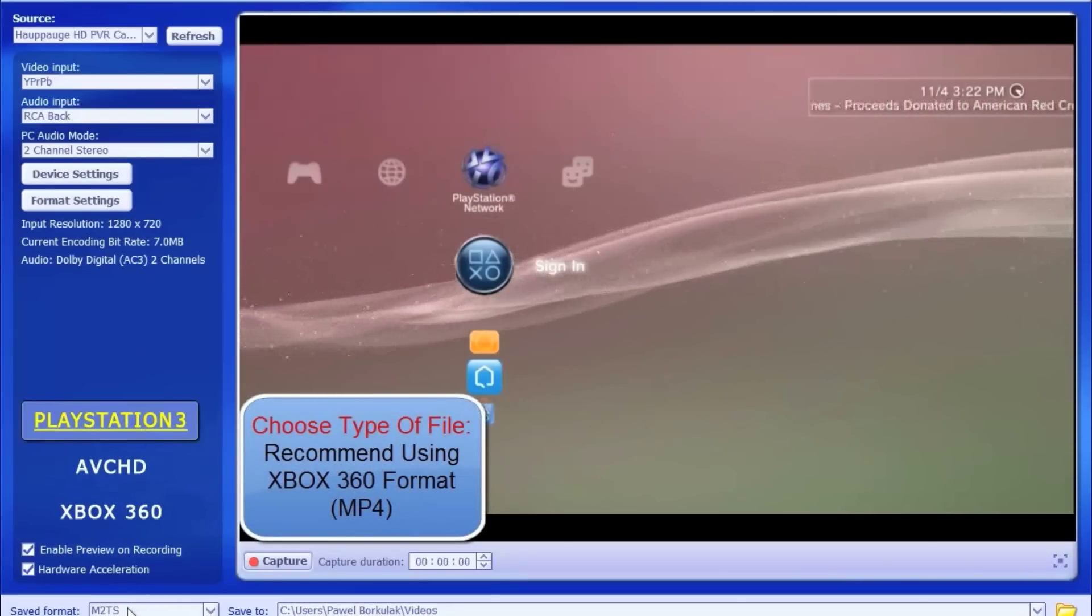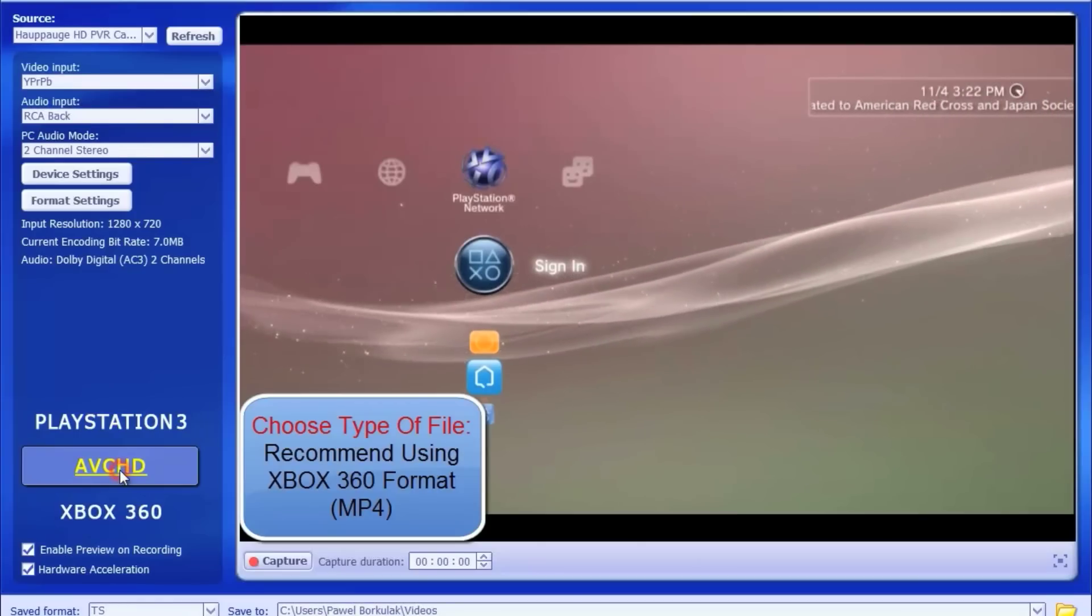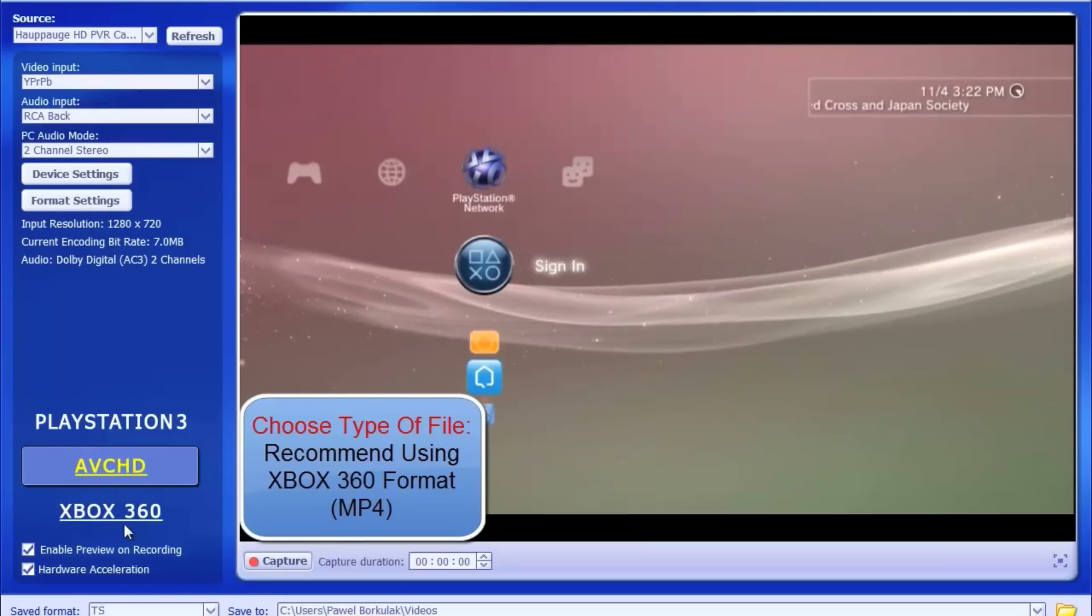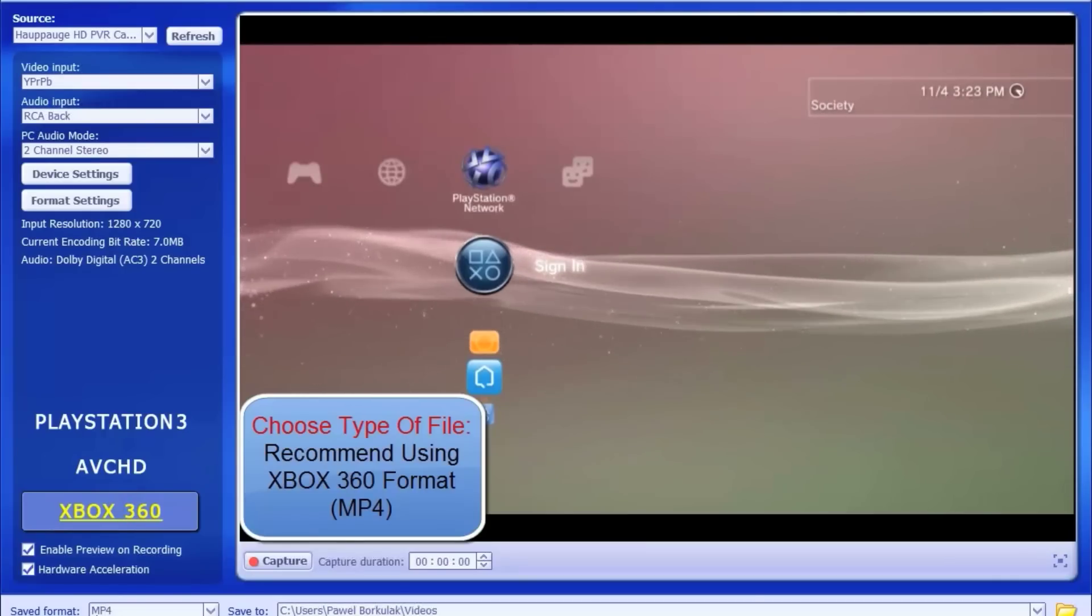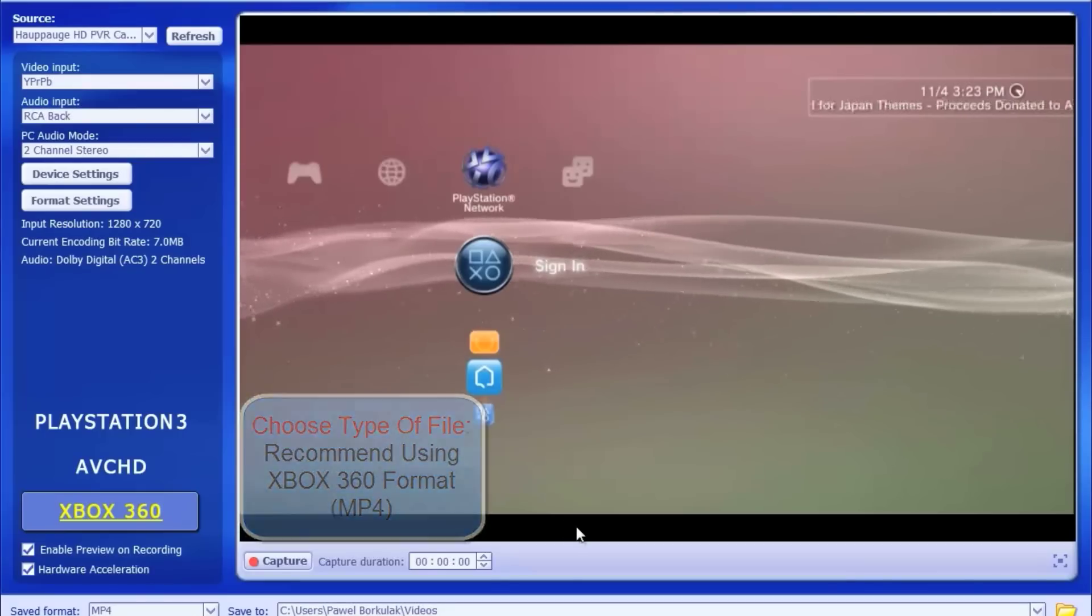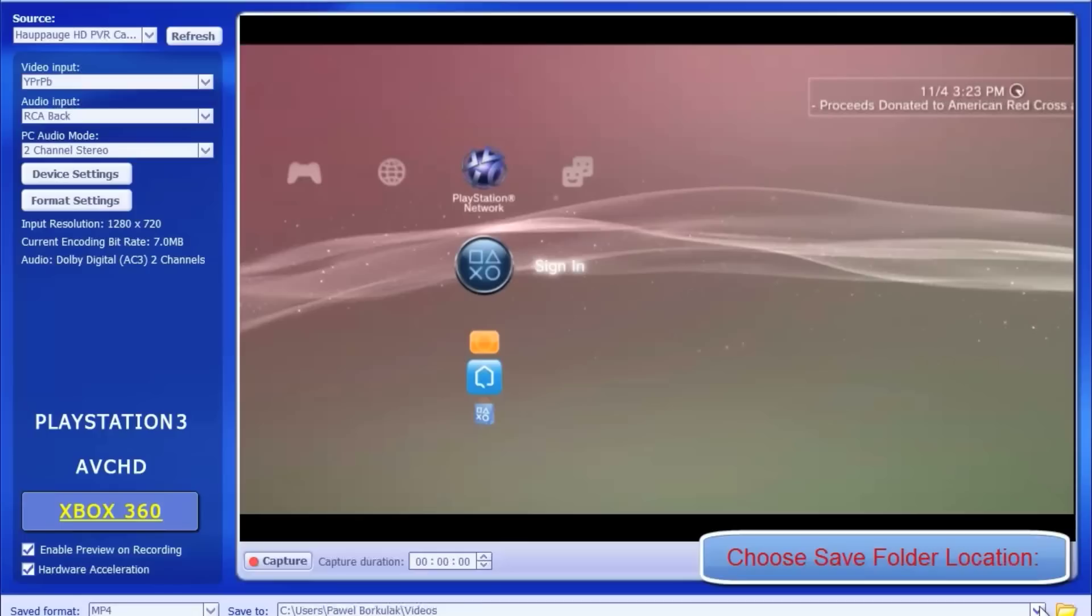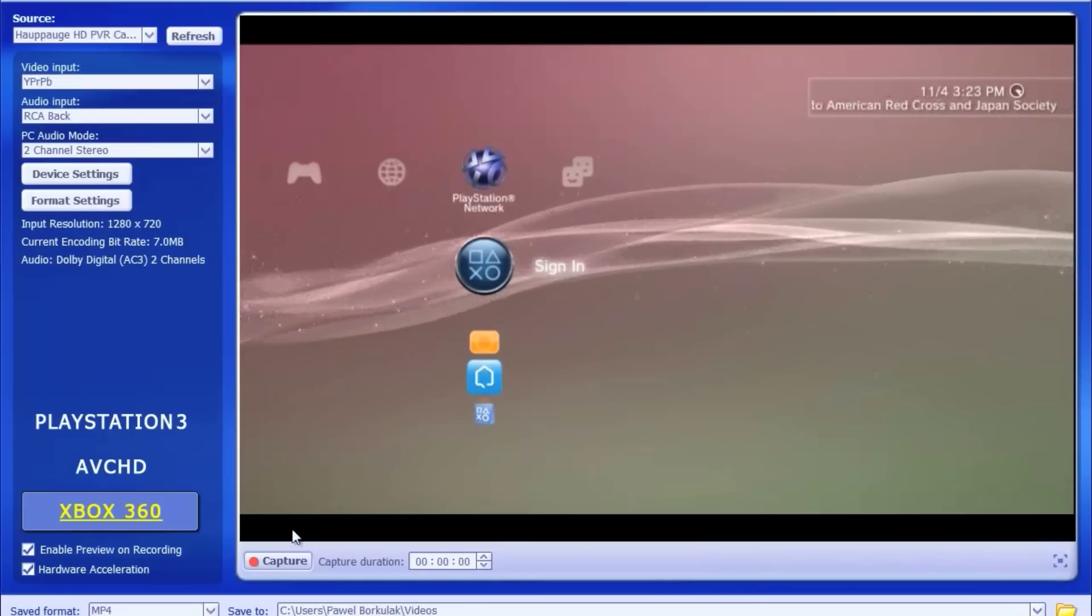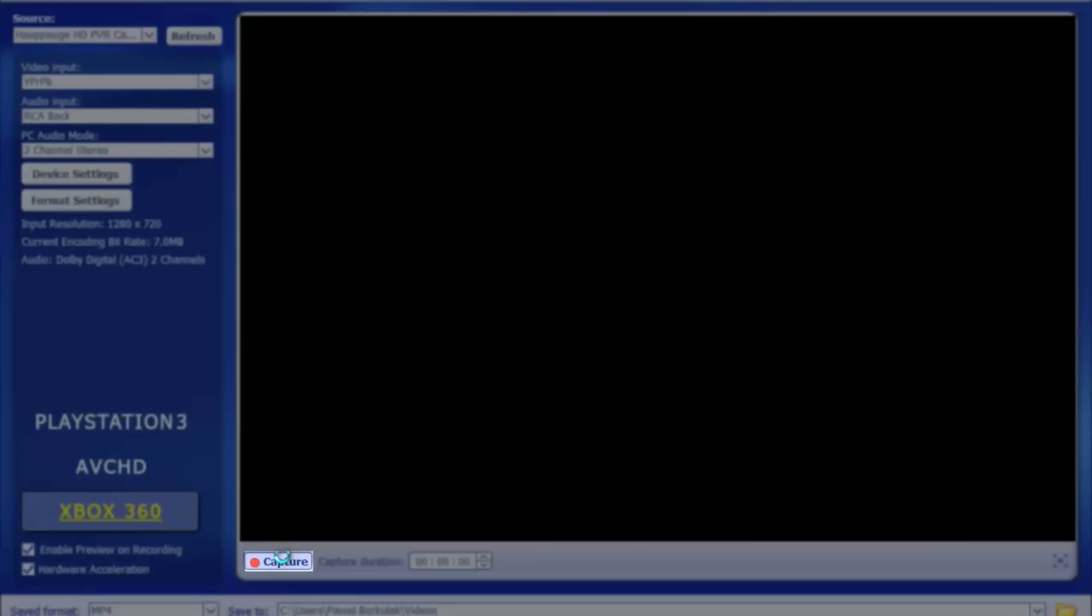Now you can click through the different recording types. You have your PlayStation 3 recording type, AVCHD which is your high definition, and your MPEG-4 for Xbox 360. Now I do recommend that you use the Xbox 360 setting. It allows you to record MP4 which is the easiest type of file to read by editing programs and rendering programs.